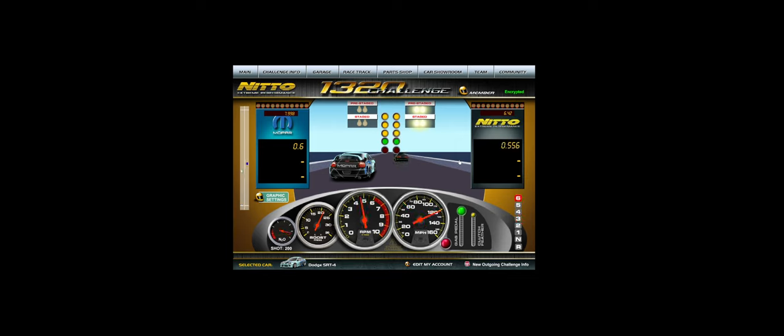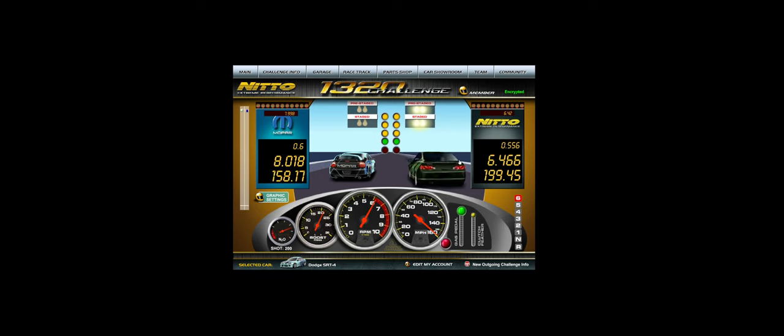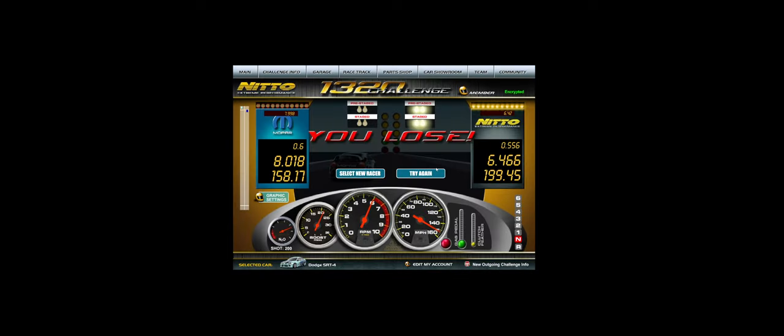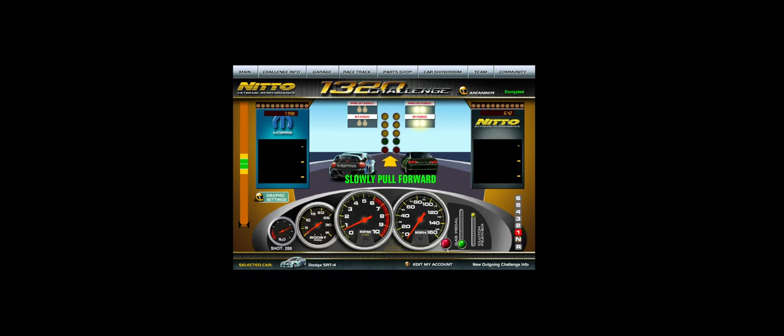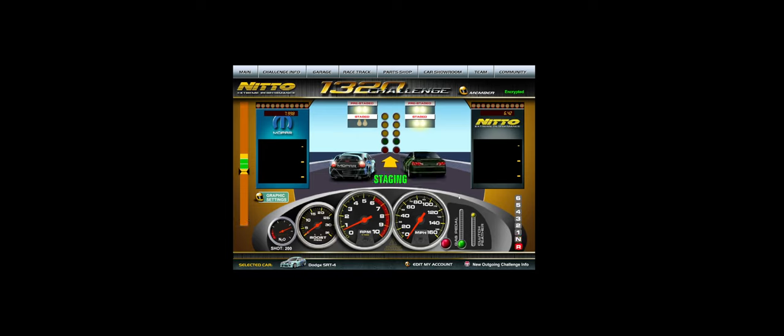I bottled two of those shifts, but 8.18, not bad. As long as you're 8.01 or faster, you can be competitive in this car.